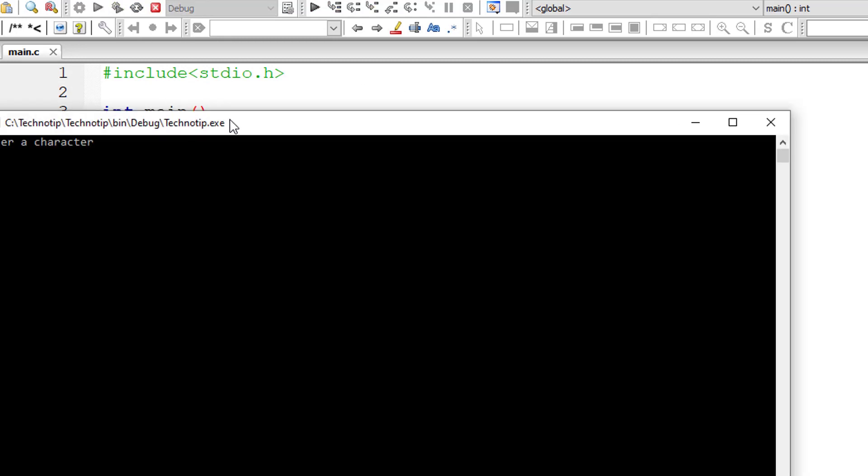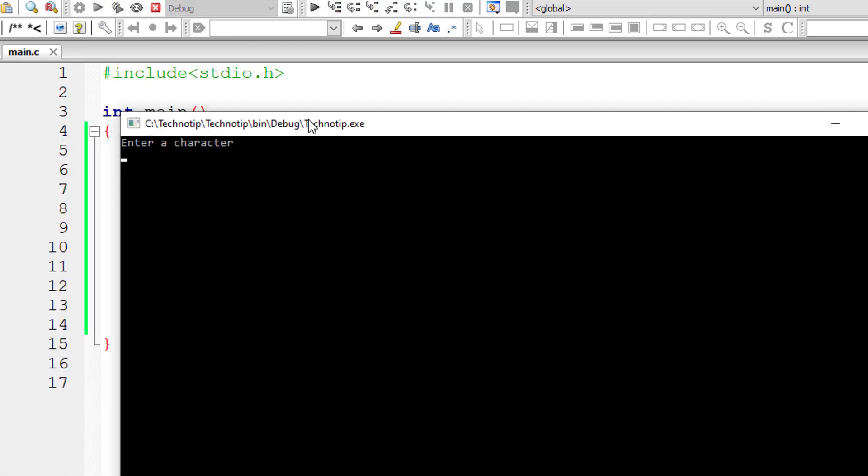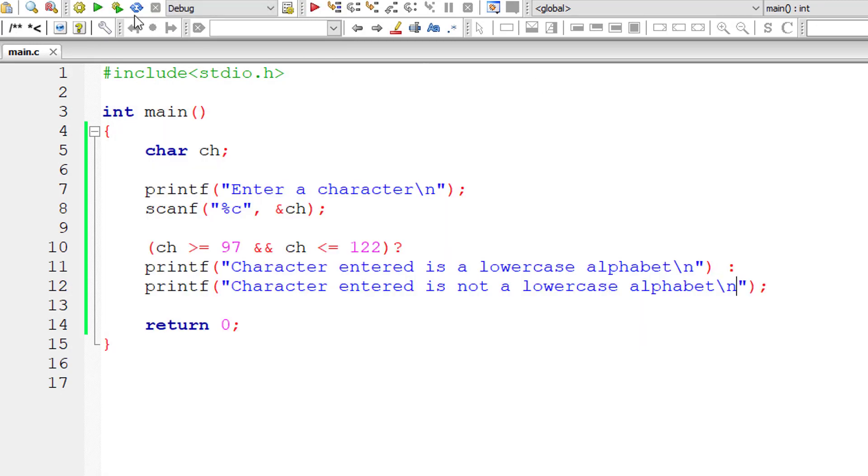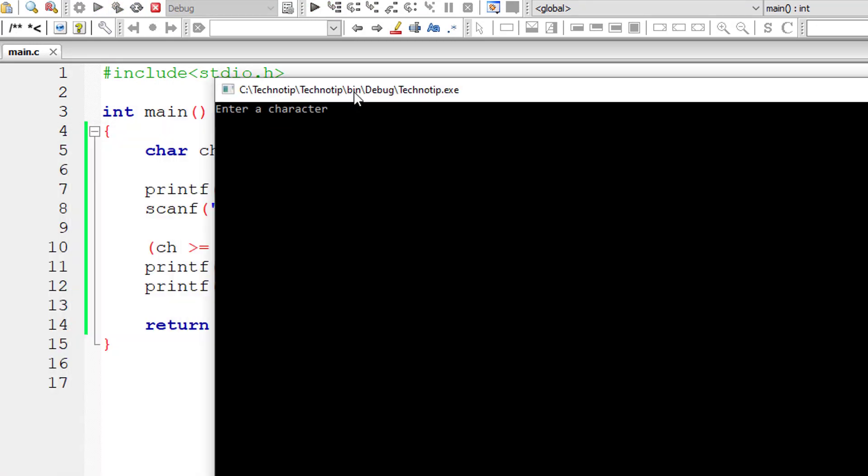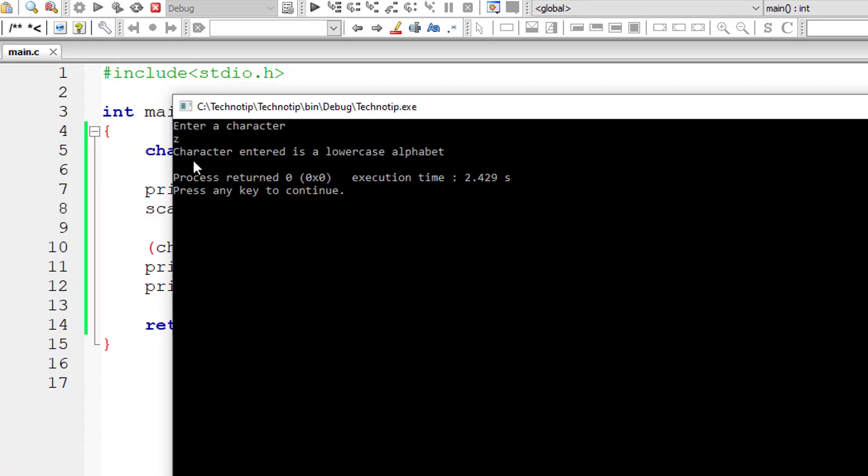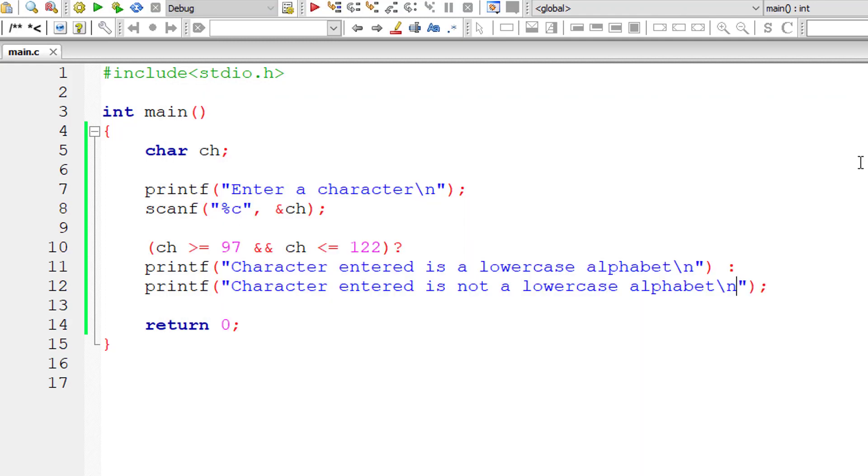I'll give number 5, which is not a lowercase alphabet. I'll give lowercase z. It's a lowercase alphabet. And it's working.